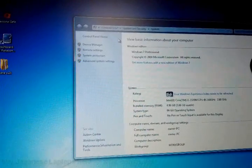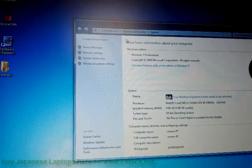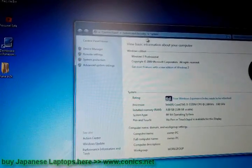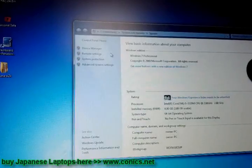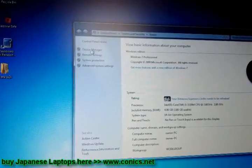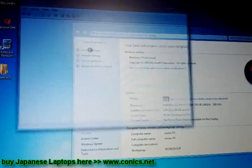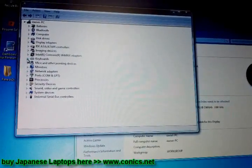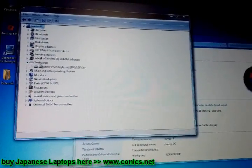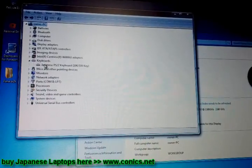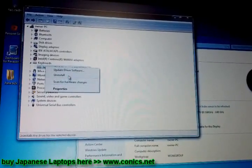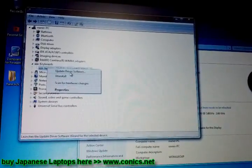Open Control Panel, go to System and Security, then System. Open Device Manager. Go to Keyboard, right-click on the Japanese keyboard, and select Update Driver Software.